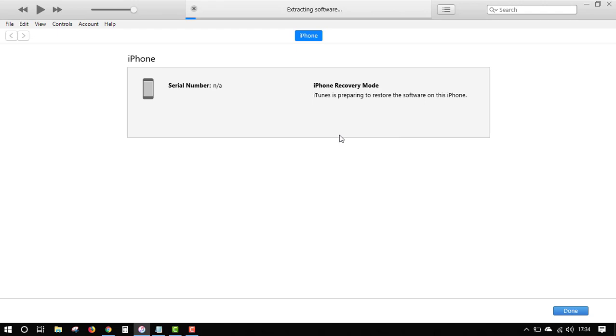The process will take a while, so I might have to pause this video and resume. When it's complete, your iPhone will reboot several times - don't disconnect, just hold on until it's complete. If it fails, just try it again. Let's hold on for this extraction and installation process to start and continue. Remember, you need an active internet connection throughout this entire process so the iPhone firmware can be verified with the Apple server before it is installed.